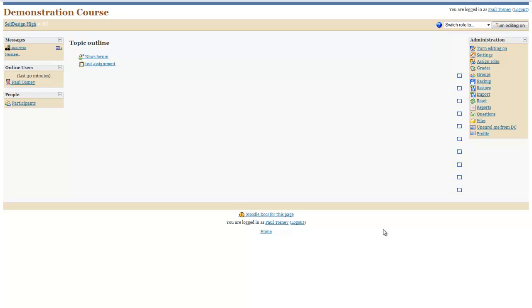What we're going to do here is go through how the Grade Me block works. We're going to start off by adding it to this course, and then we'll quickly go through how to use it.